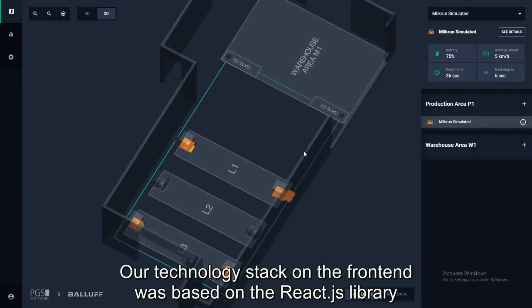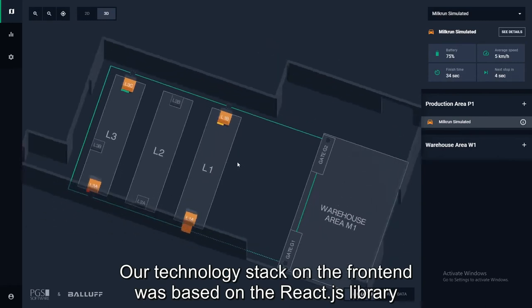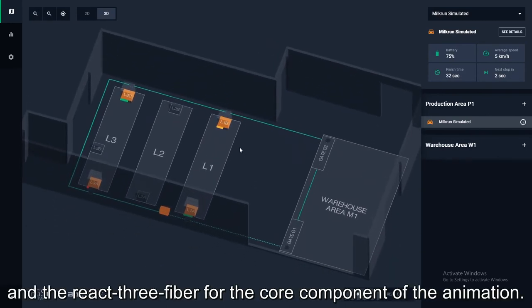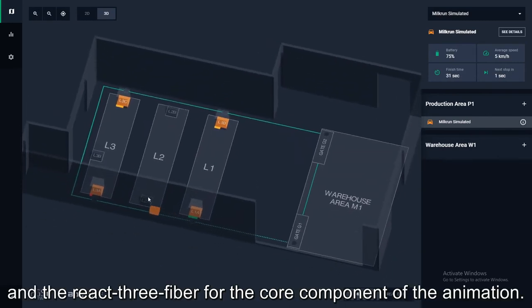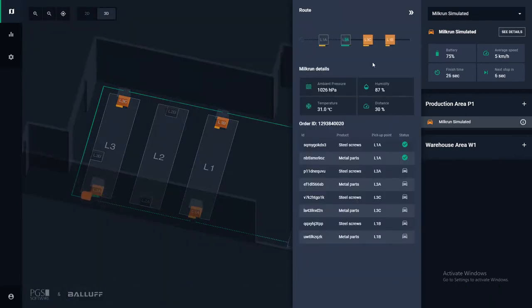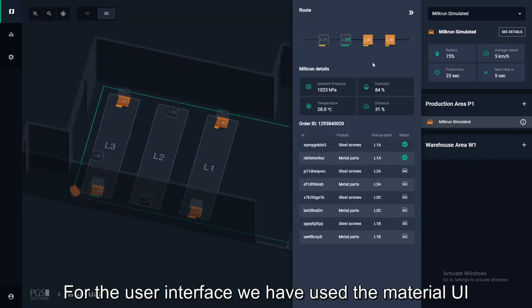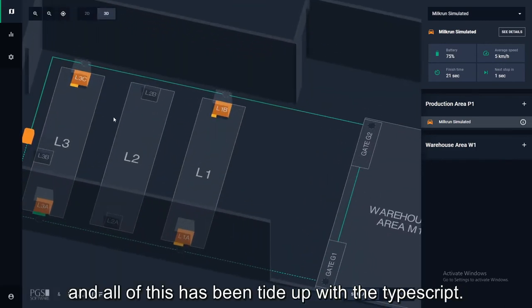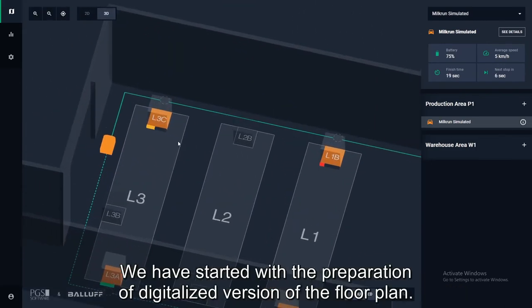Our technology stack on the front-end was based on the ReactJS library and React Three Fiber for the core component of the animation. For the user interface we used Material UI, and all of this was tied together with TypeScript.